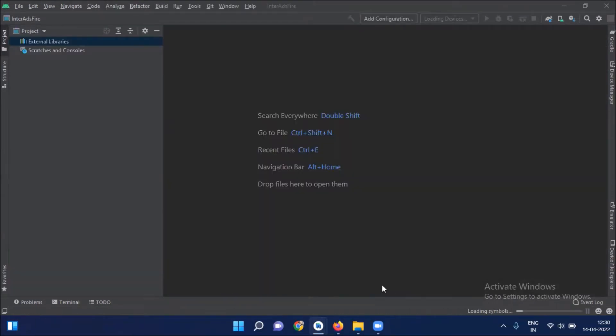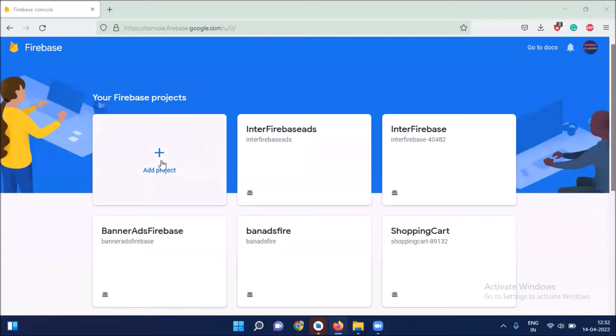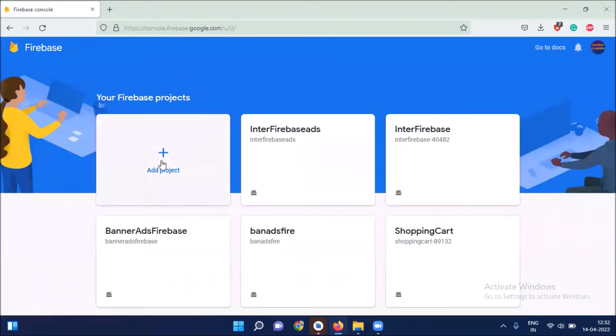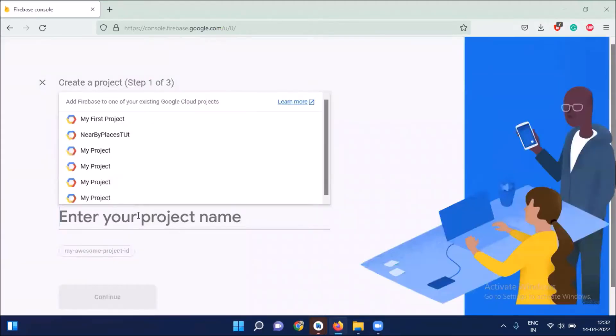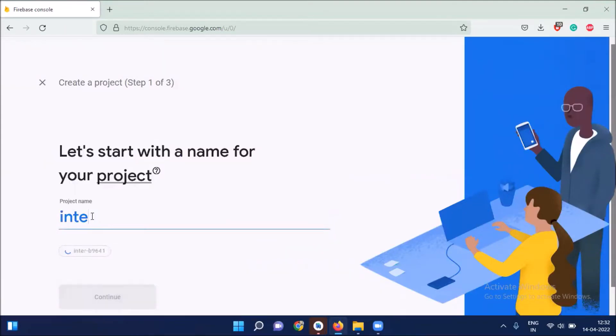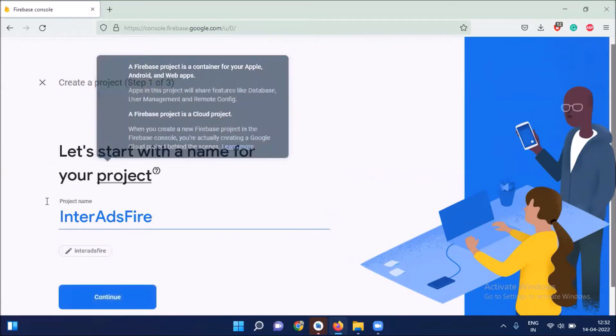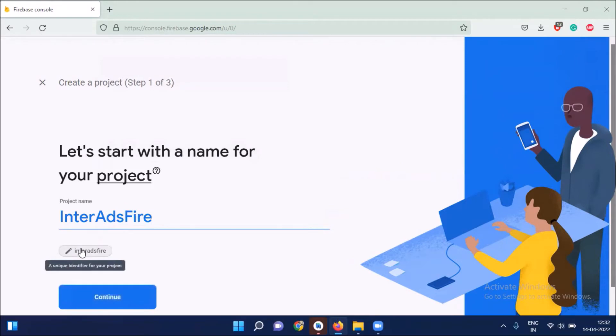Now open Firebase console in your browser. Here we create our project. Select that project. Enter the name of your project. Here I'm providing the same name for consistency. And here click on continue.